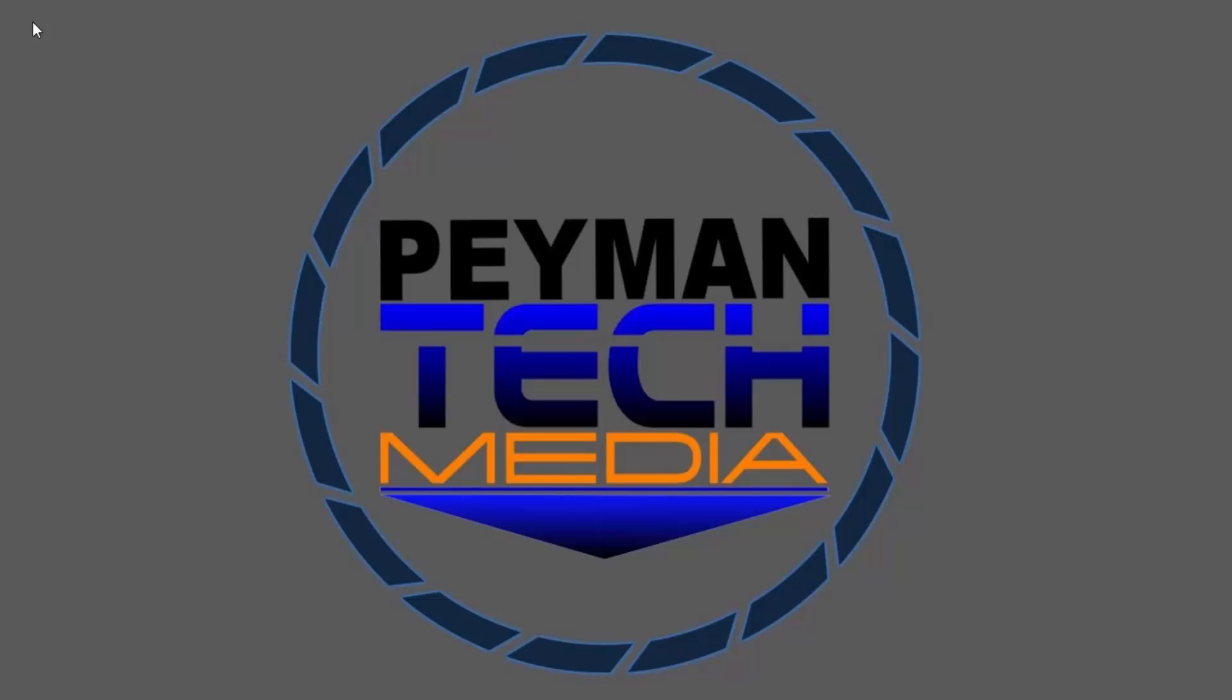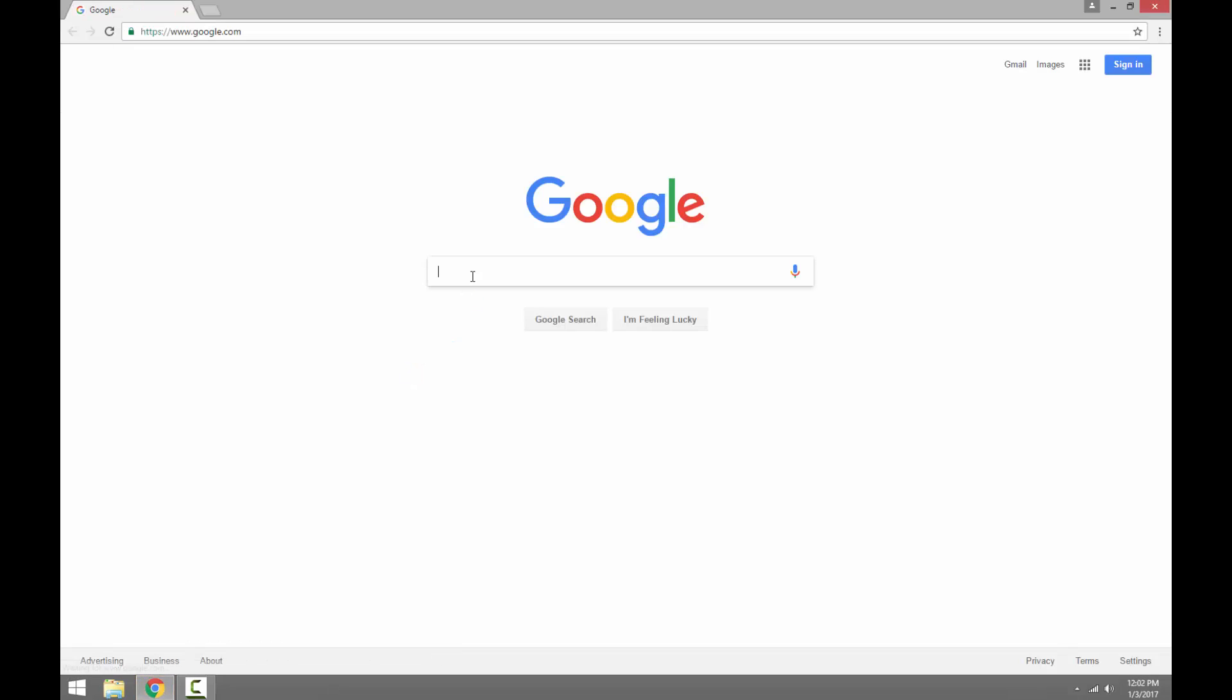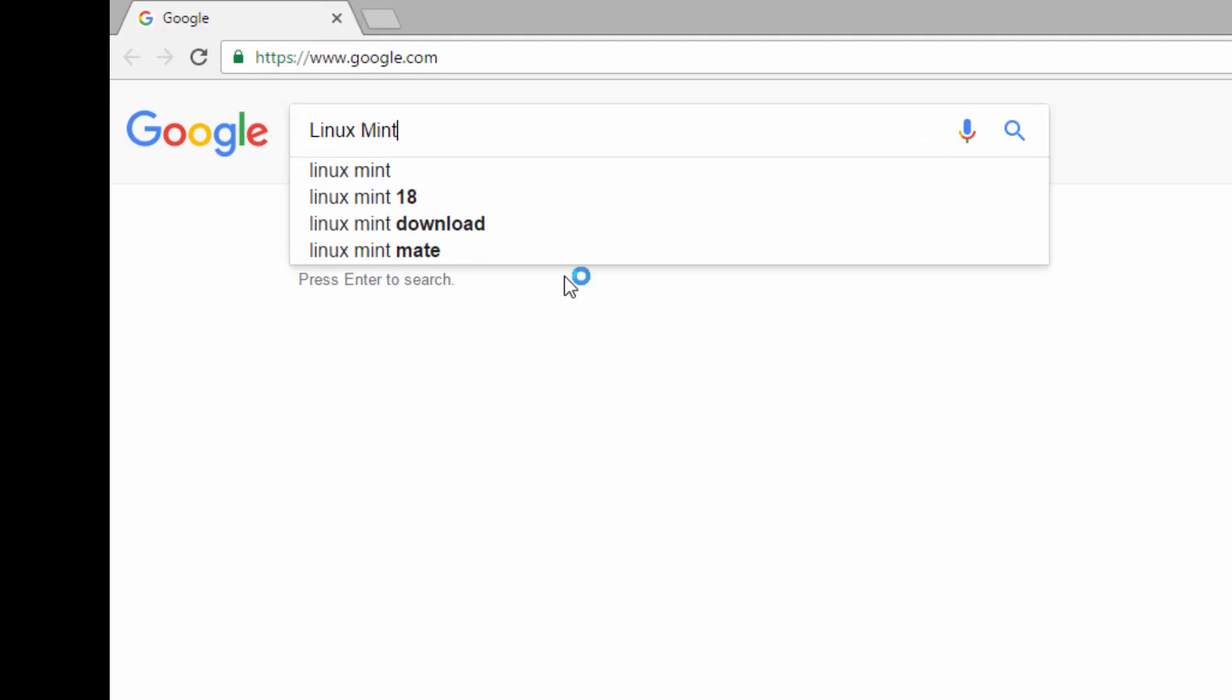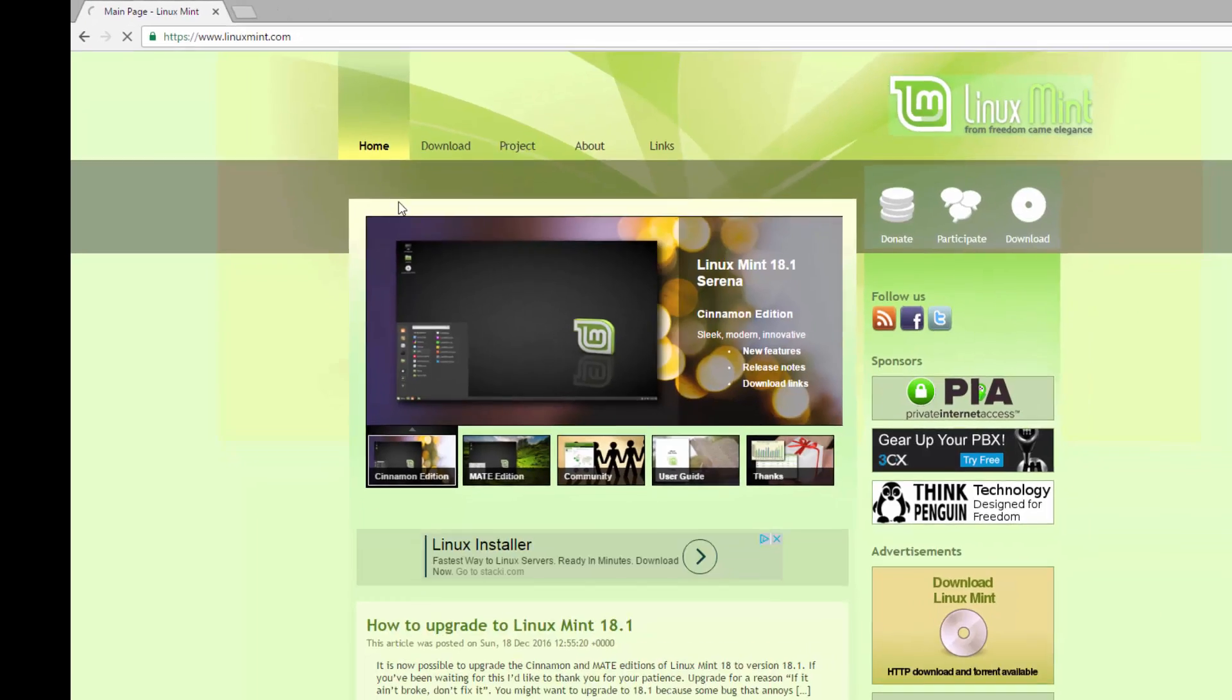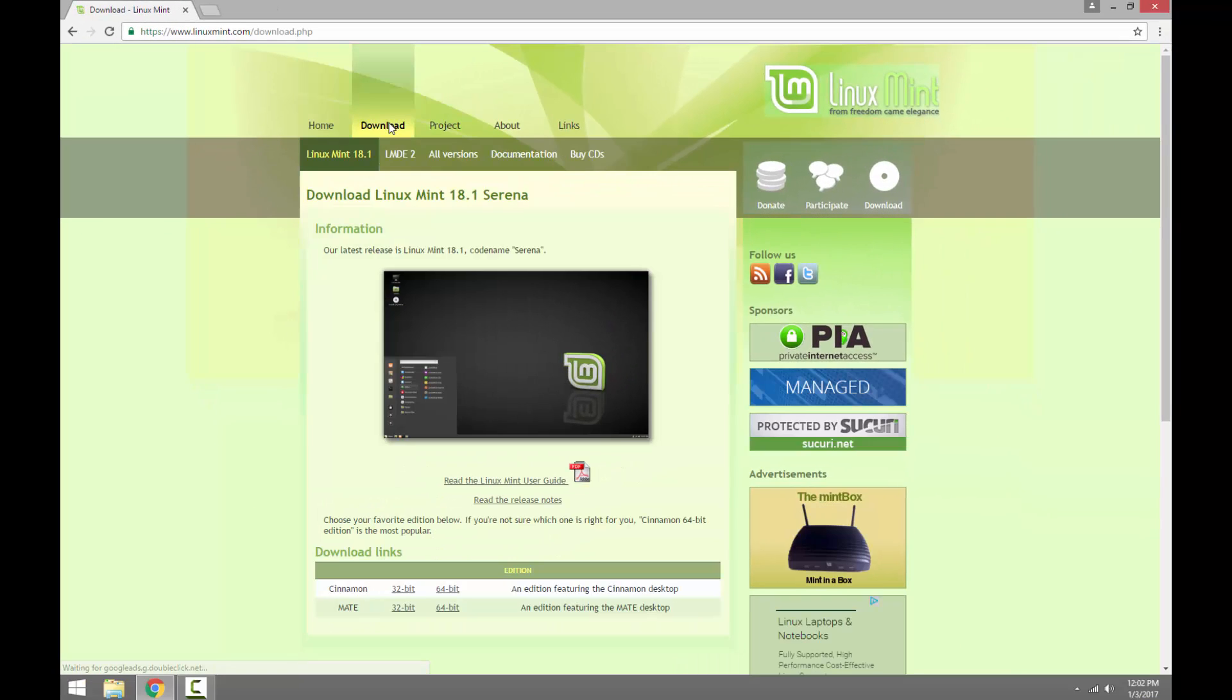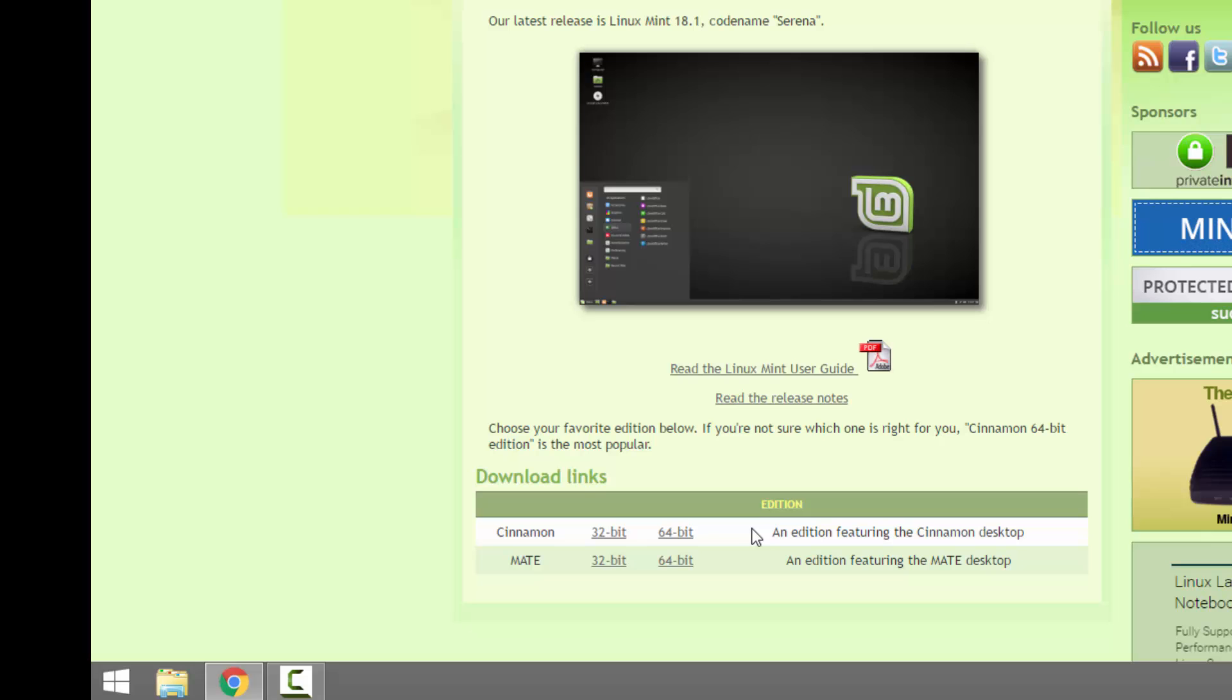Hello everyone, in this video I'm going to show you how you can install Linux Mint on a virtual machine using Hyper-V manager. First we need to download Linux Mint by going to LinuxMint.com download tab and we'll use the Cinnamon 64-bit edition.